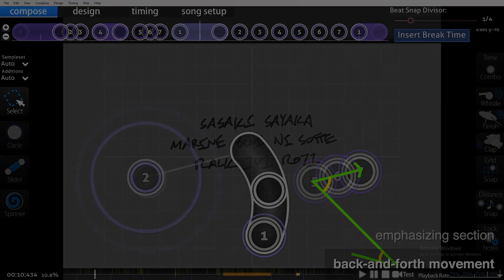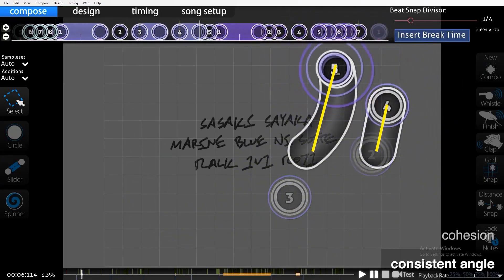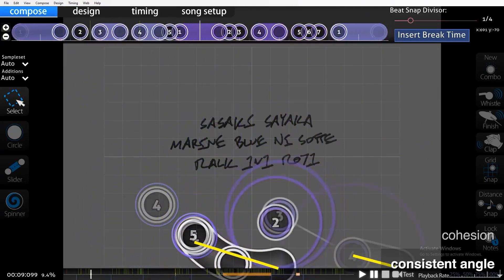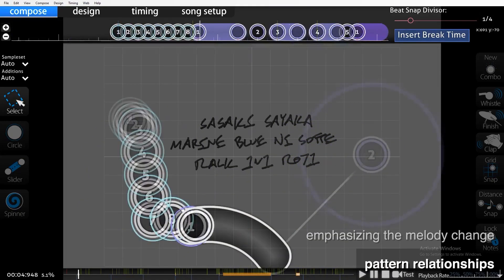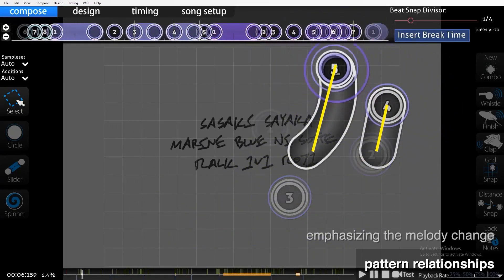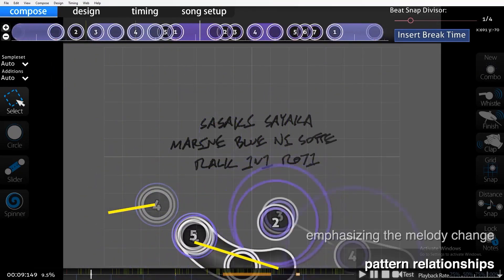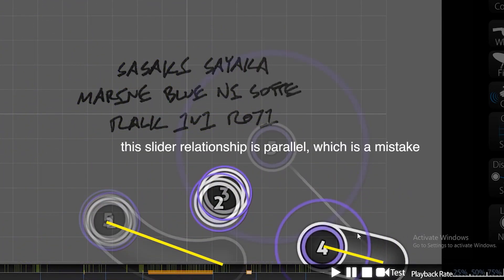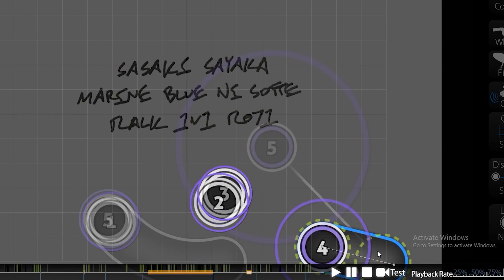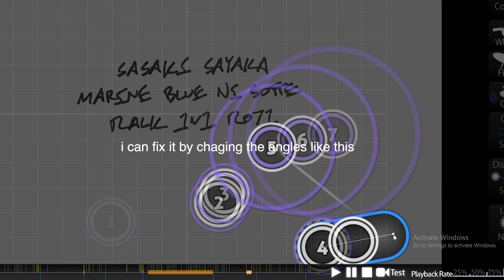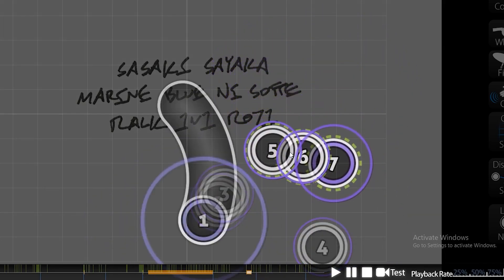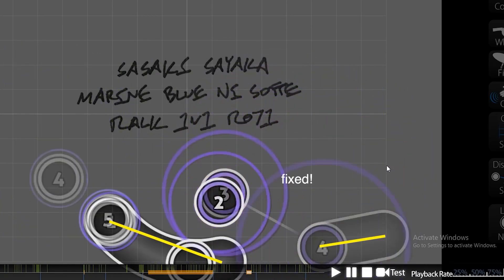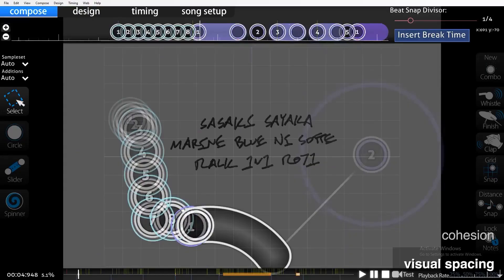Finally, we can look at the visuals. The sliders are all at about ten-degree angles. Measures one and two use parallel relationships, and measures three and four use inverse relationships to emphasize the pitch change in the melody. There are two general visual spacings in this section — a small one and a large one.